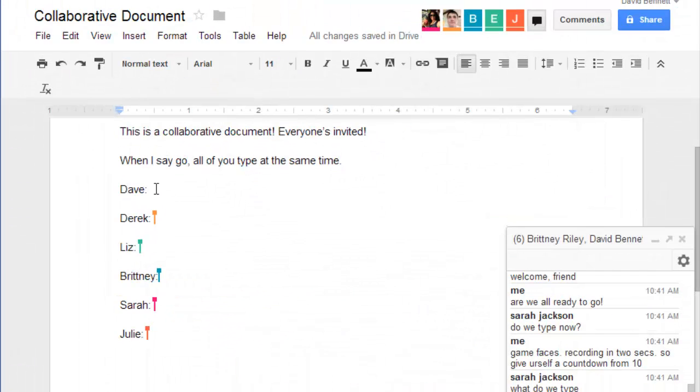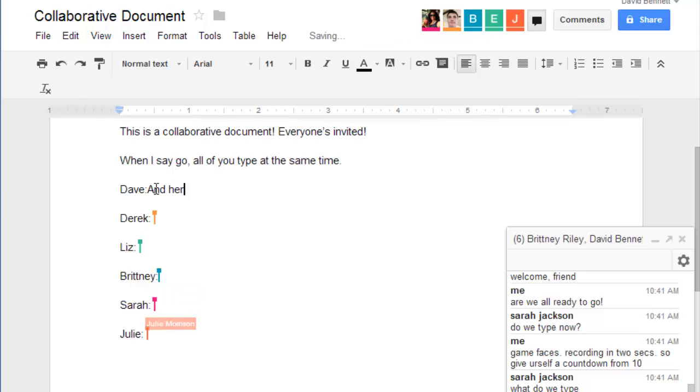More than one user can edit a file right inside Google Drive at the same time. When you share a document, pay close attention to your settings and whether the other users have been given editing access or are just allowed to view the file.